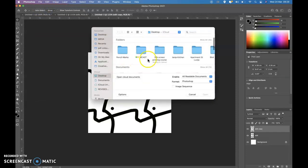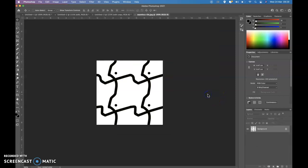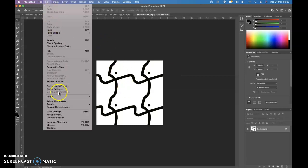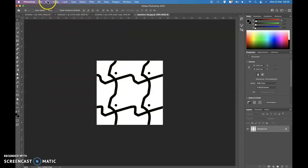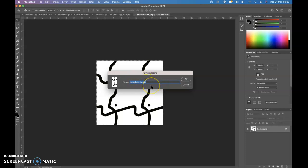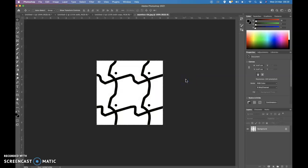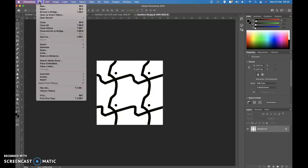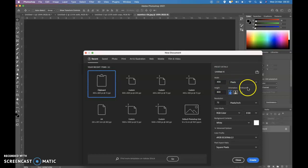Open the saved JPEG — find 'seamless style' and open it. We're going to define it as a pattern. When we did the custom brush it was 'Define Brush Preset' — this is similar but this time we're instructing Photoshop to read this as a pattern. Go to Edit and select 'Define Pattern', give it a name — I'll call it 'seamless style' — and press OK. Now Photoshop knows this is a pattern and is storing it.